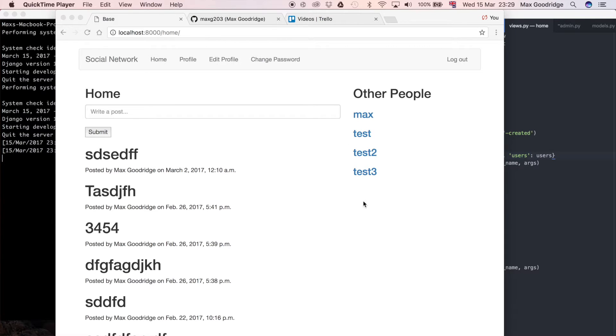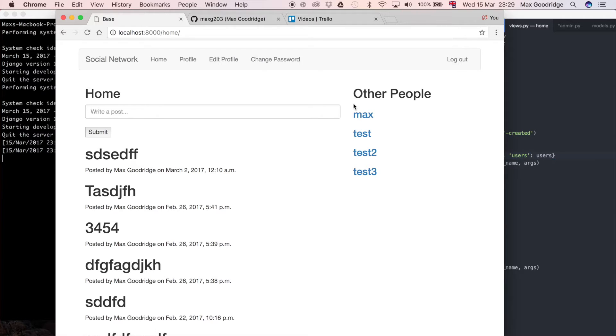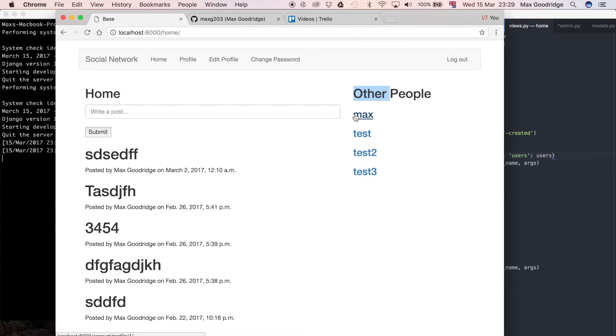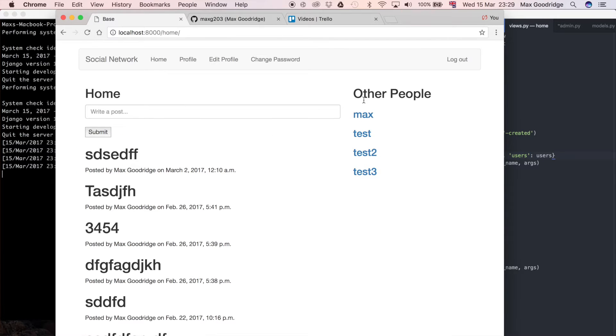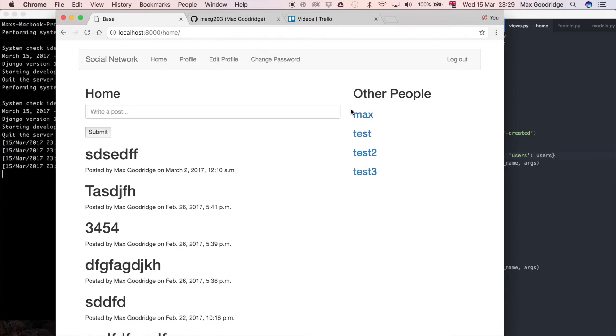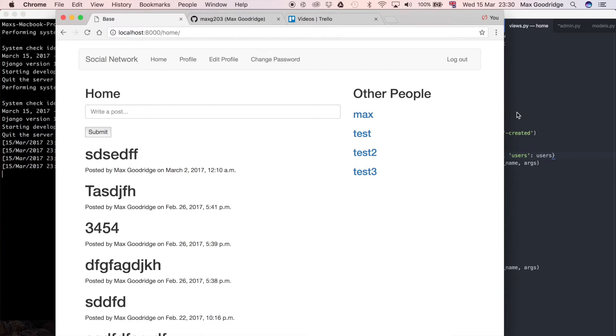First I want to finish off some things with this friends list. Because this is a list of other people, not all people, we want to remove ourselves from that list. If I go to profile you can see I'm logged in with the username Max, which is unique to this account. There won't be duplicates in the database because that's the default in Django. I want to remove this username from the list because it's the username I'm currently logged in as. That's clearly not some other person I may want to connect with in the future.